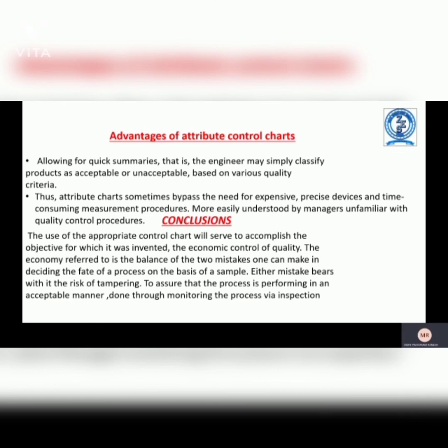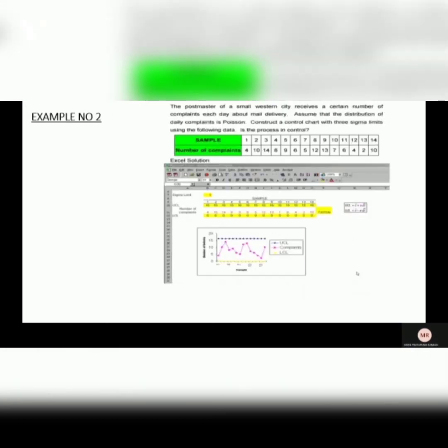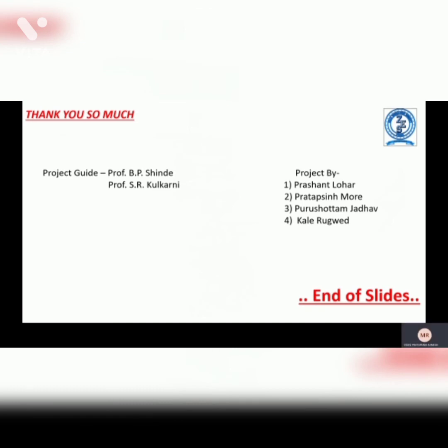This is example number one. This is example number two. This is our example number three. And this is the end of our project configure activity number one. Thank you so much.